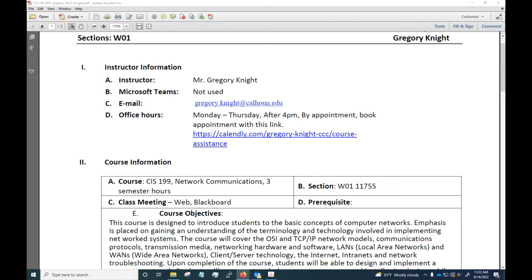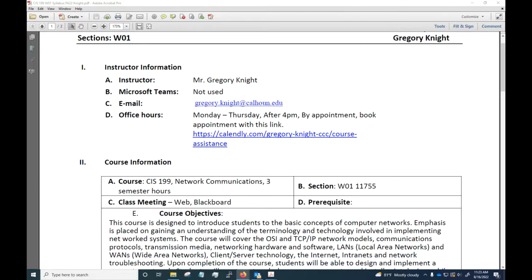I do have some contact information for you here. So I am Greg Knight, I have my email address listed here and I have office hours listed that you can schedule through the Calendly link.